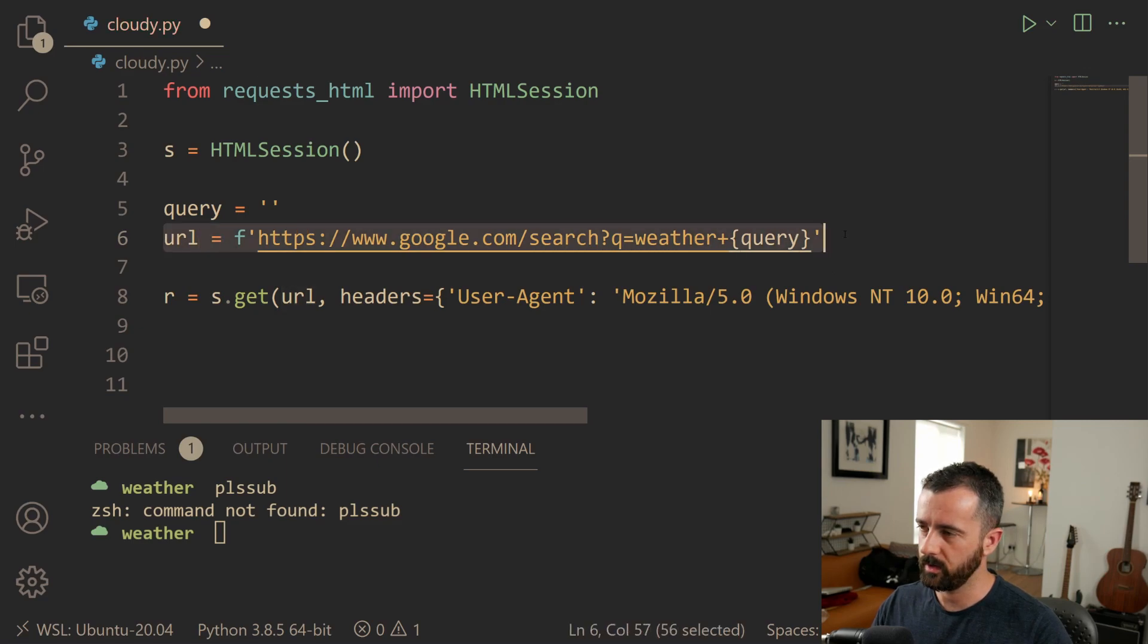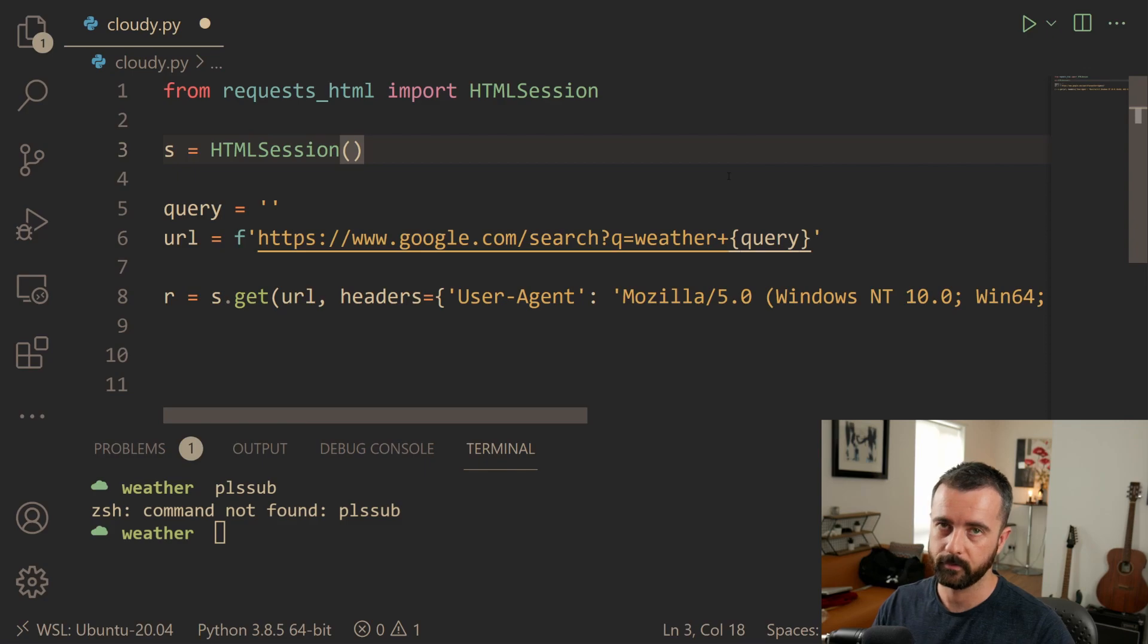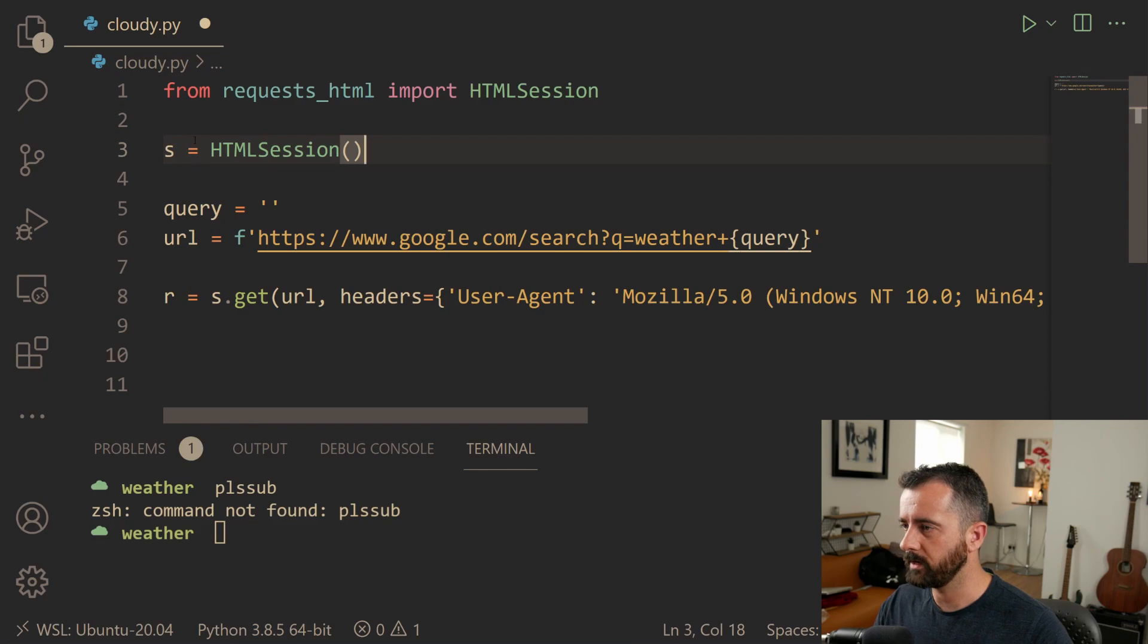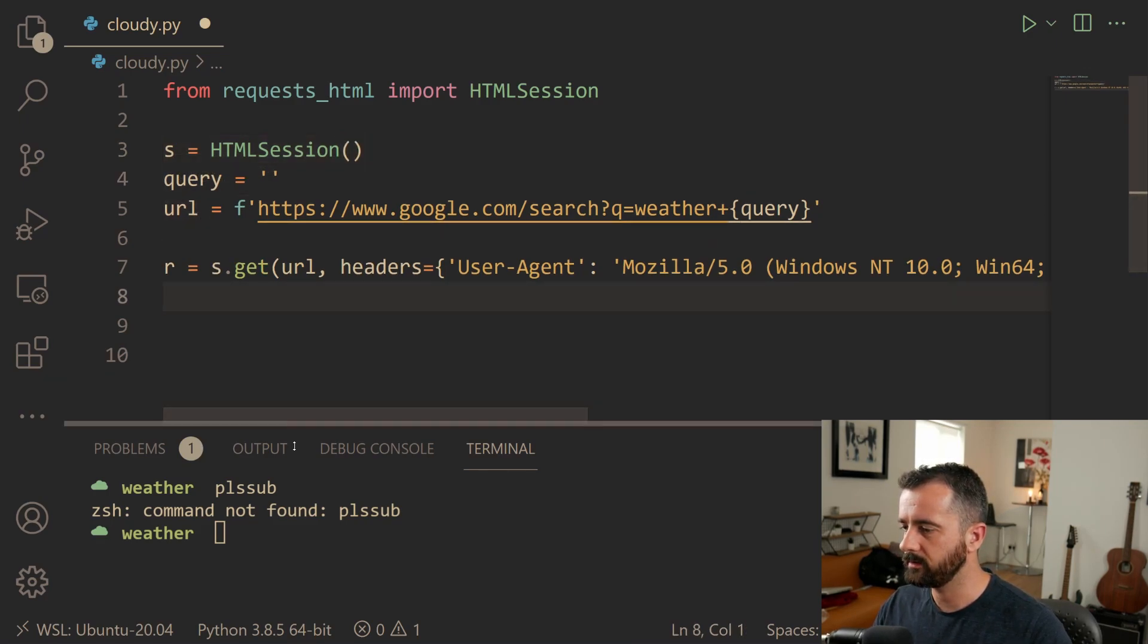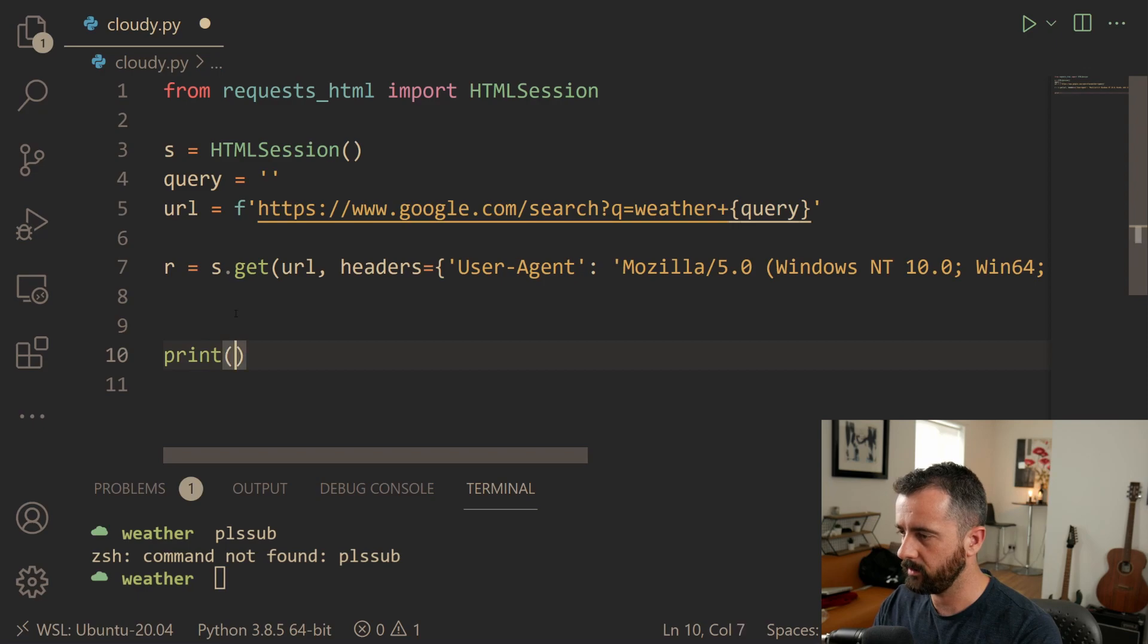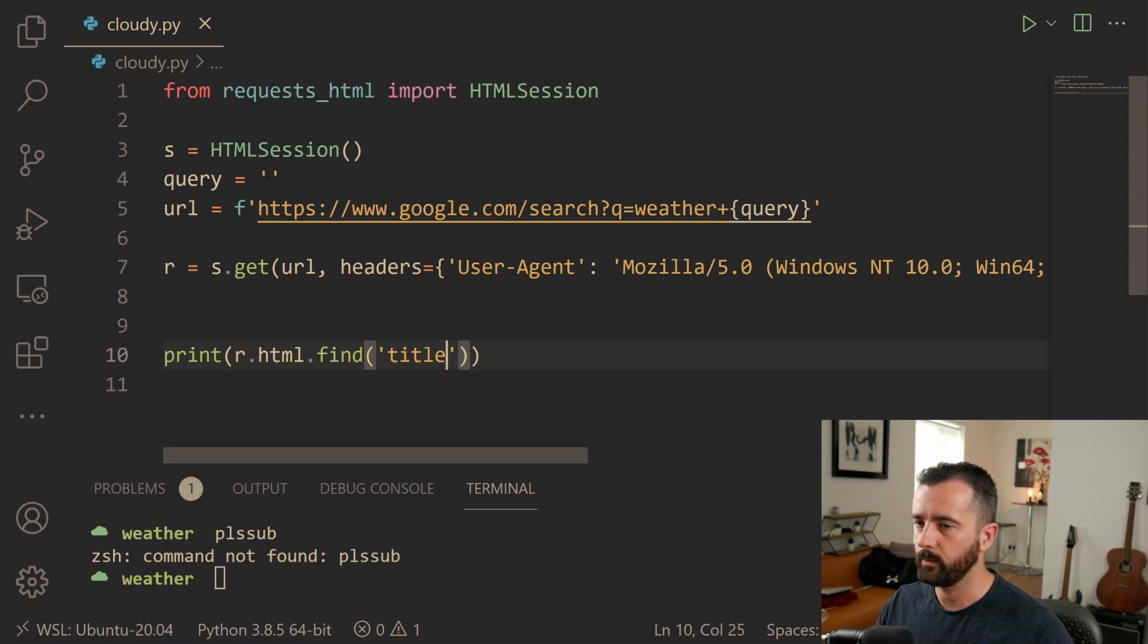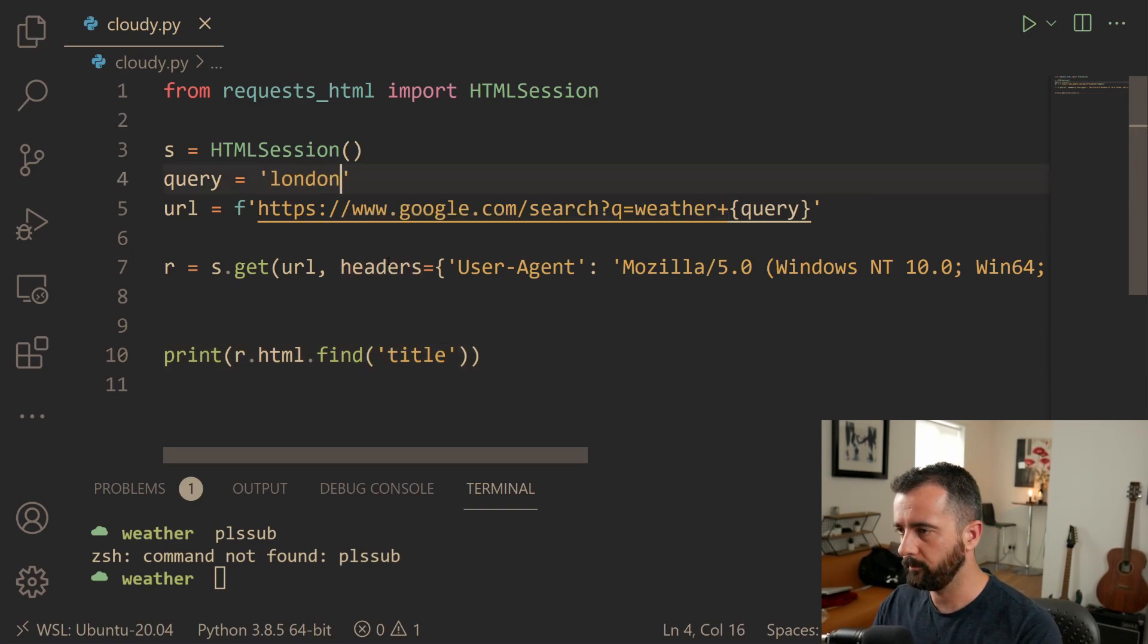So now when we run this, whatever word is in query gets put in here. So it's just a nice easy way to deal with putting different things into URLs. So now we want to actually think about running this. So let's go ahead and just print out r.html.find and let's do the title and we will see if we get something back. I'm going to put London back in the query for now.